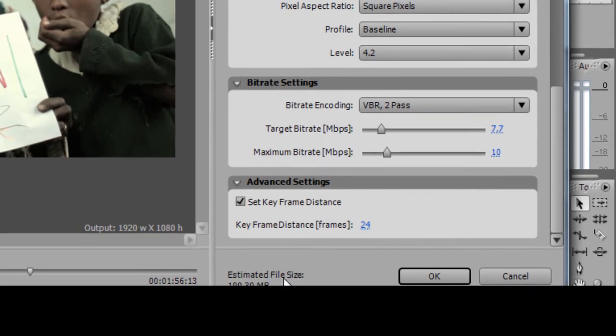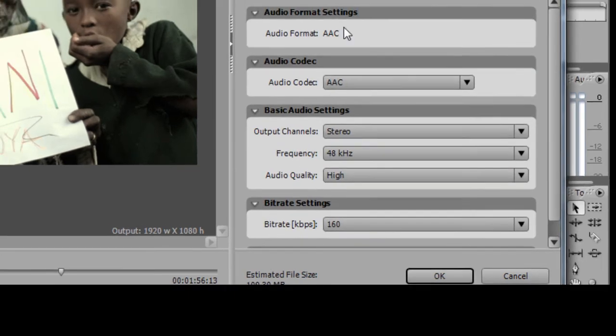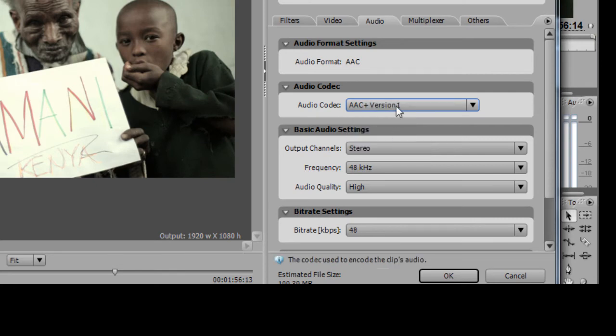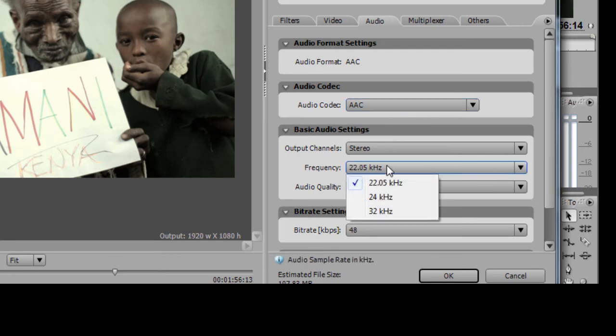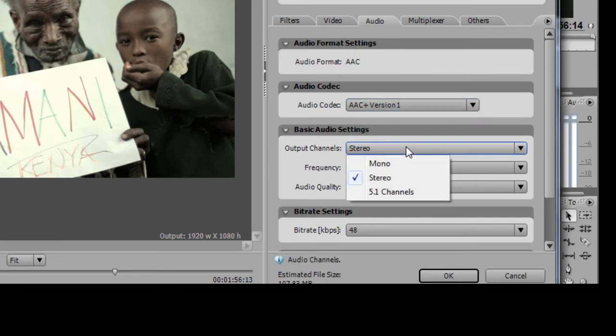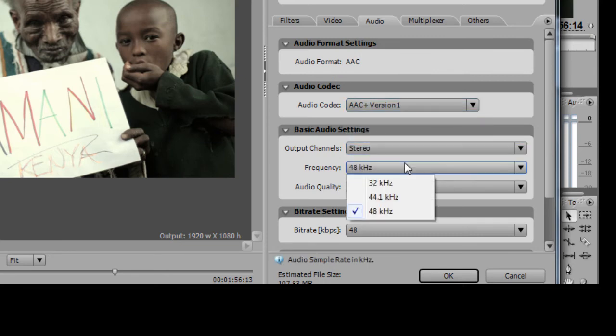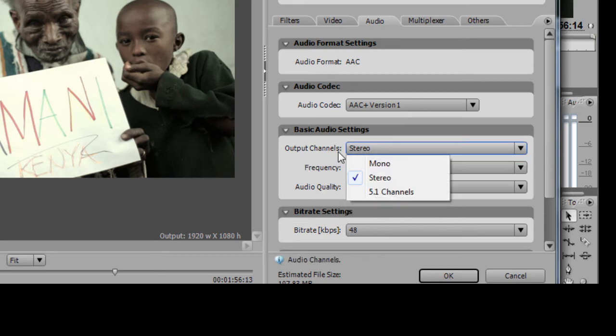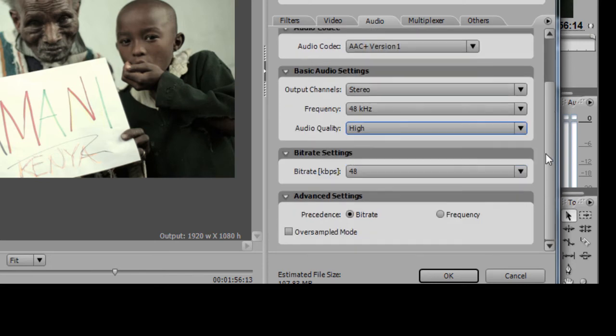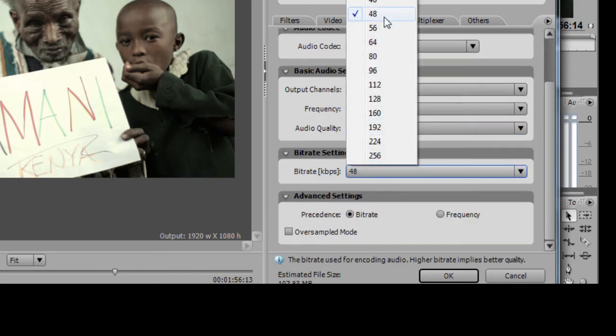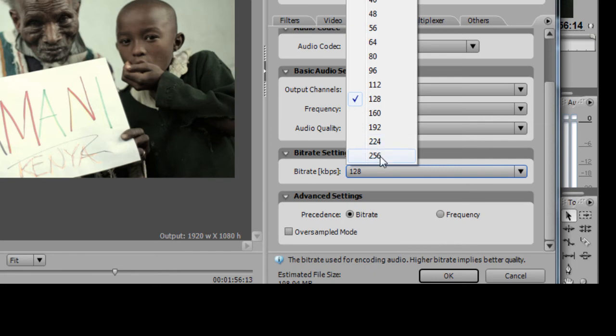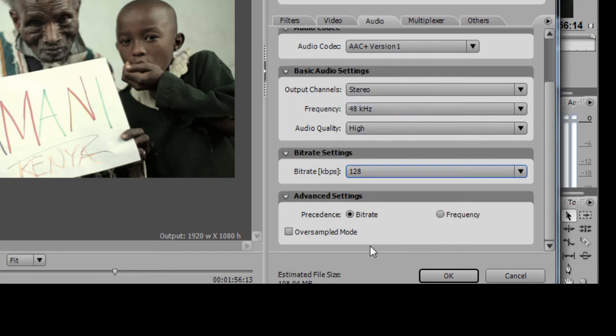On the audio tab, make sure here you go to AAC version 1, because if you click on this version it will just show frequency up to 32 kilohertz, but if you click on version 1 you can see that the frequency changes until 48. So make sure your output channels are on stereo, frequency 48 for nice quality audio, high on audio quality. Bitrate here, like I said again, make sure it goes to 128 for YouTube or Vimeo, or even 256 is okay. But I'll just go with 128 because I'm messing around with the file size too.